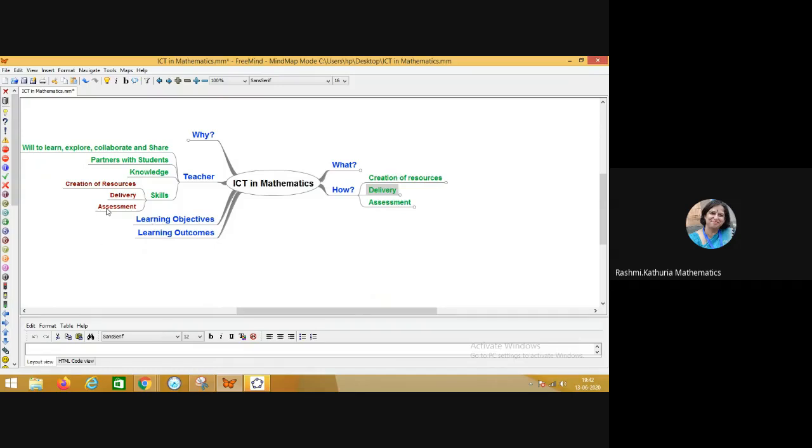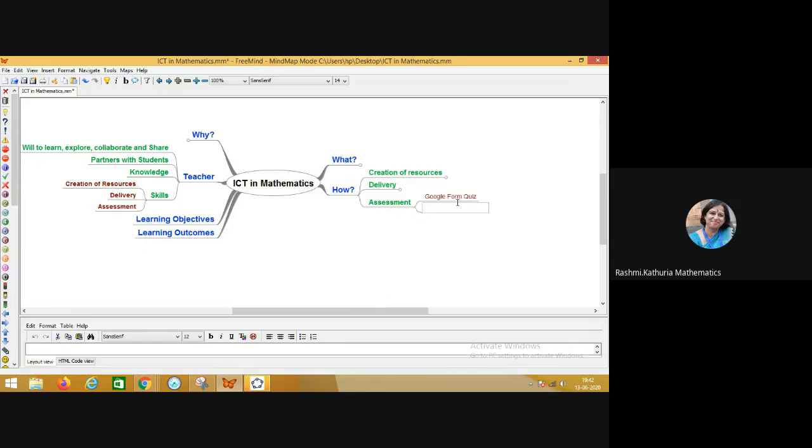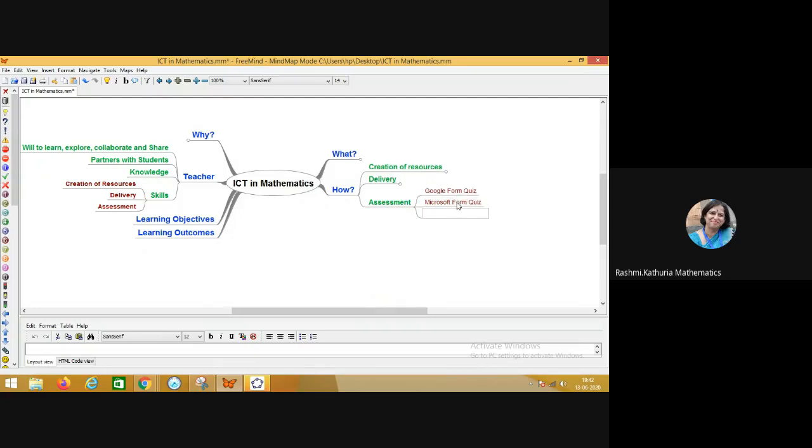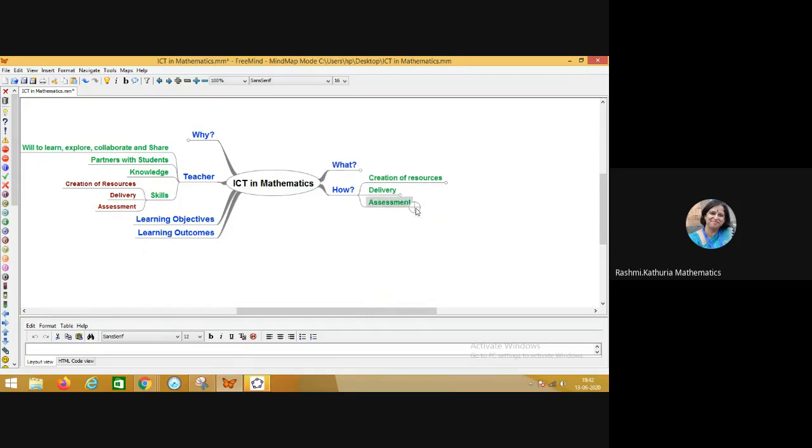Now comes the assessment, which is the third pillar. How we take up the assessment, basically the formative assessment has to take up at every step. So like, do we know how to create a Google form quiz or a Microsoft form quiz? Or are we able to create the quiz using any other online platform where the assessment can take place?